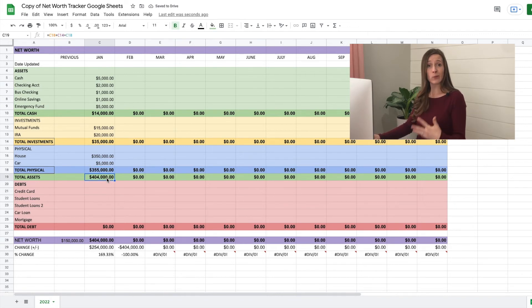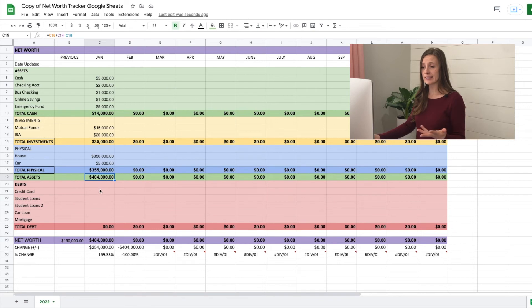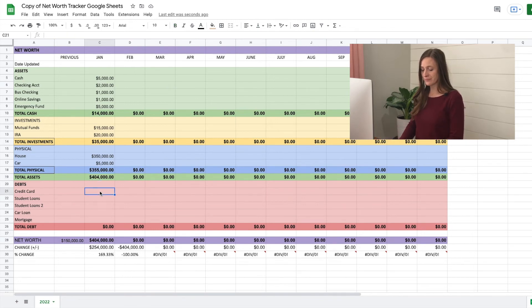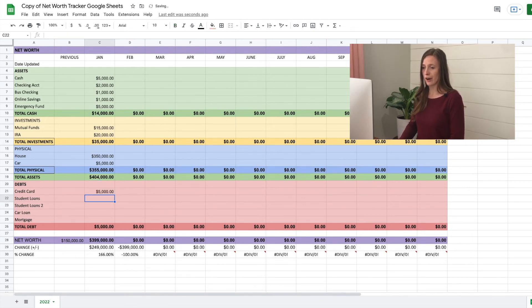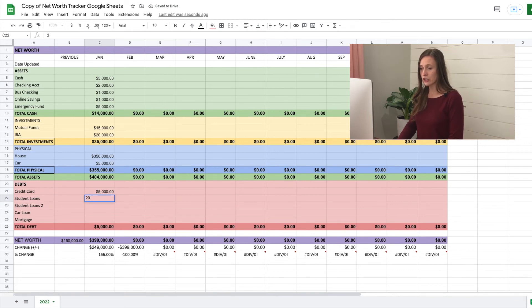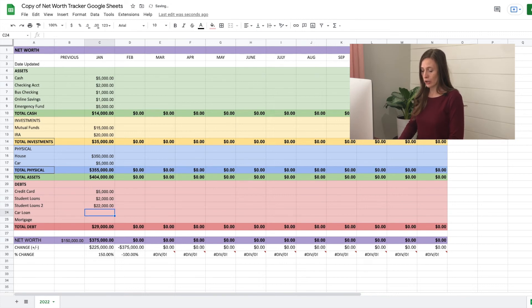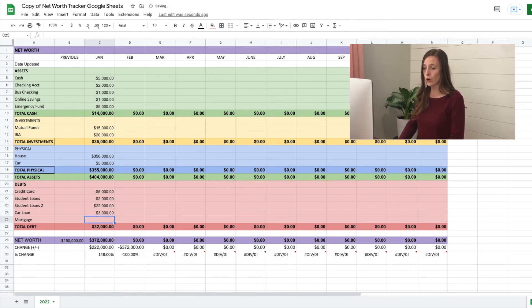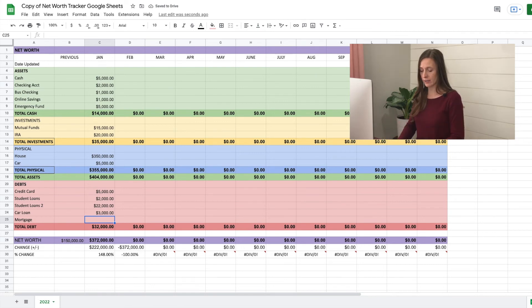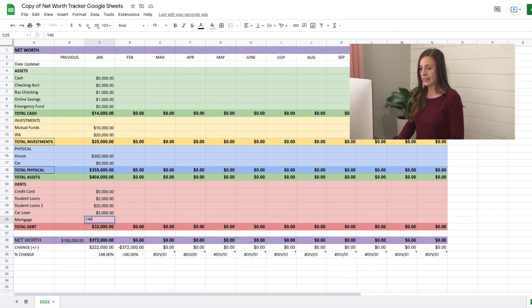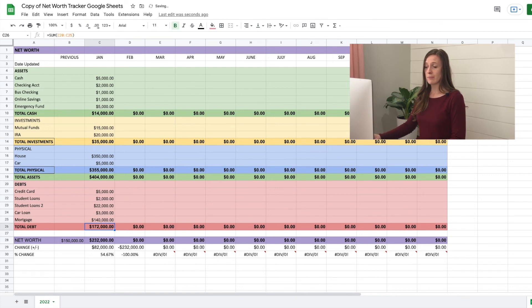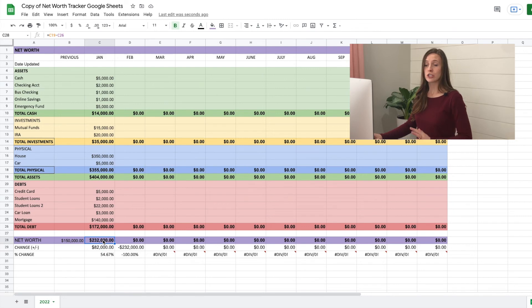But now we need to calculate the debts. So we have to add our credit card, let's say we have $5,000 balance on our credit card, and student loans, we have one for 2000. But then we have one that's 22,000. Our car loan has 3000 left on it and our mortgage. So this is how much we owe on our house still, let's say we owe 140,000 on it. So it's automatically going to calculate our total debt. And it's going to figure out your net worth for you.